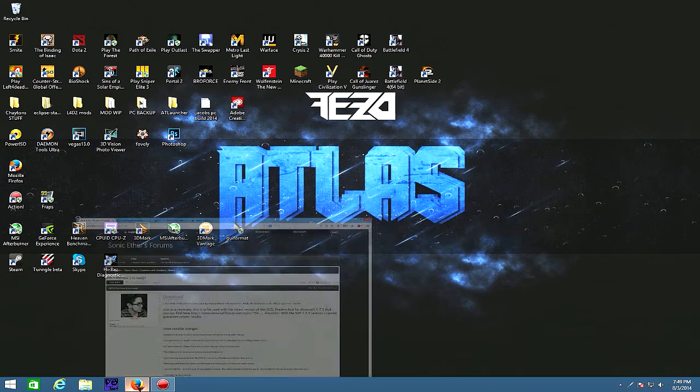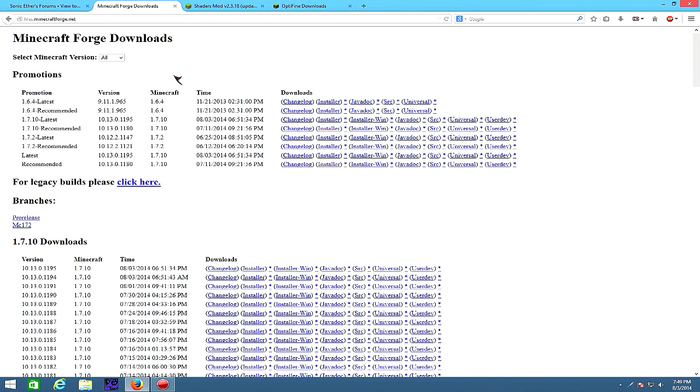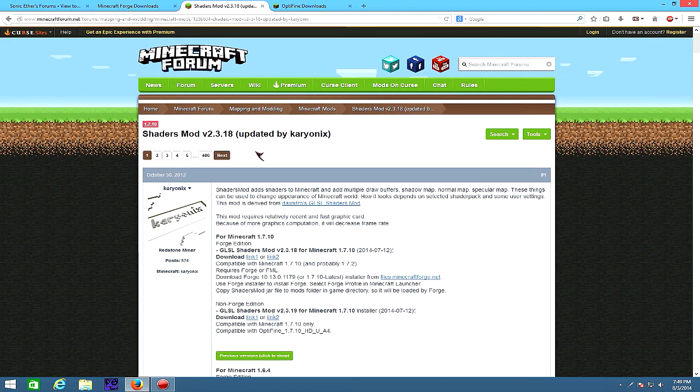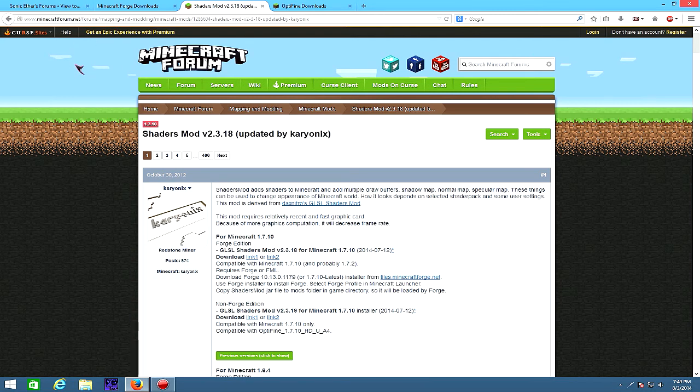Head to the description and open up these four links: SonicGathersForums for the shaders, Minecraftforge.net for Forge, the actual mod itself on Minecraftforums, and Optifine.